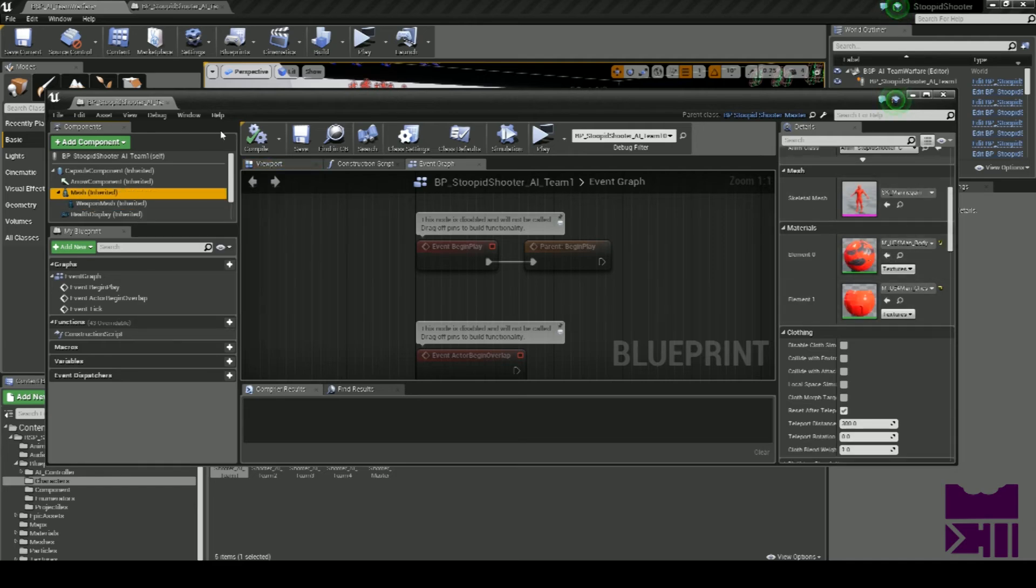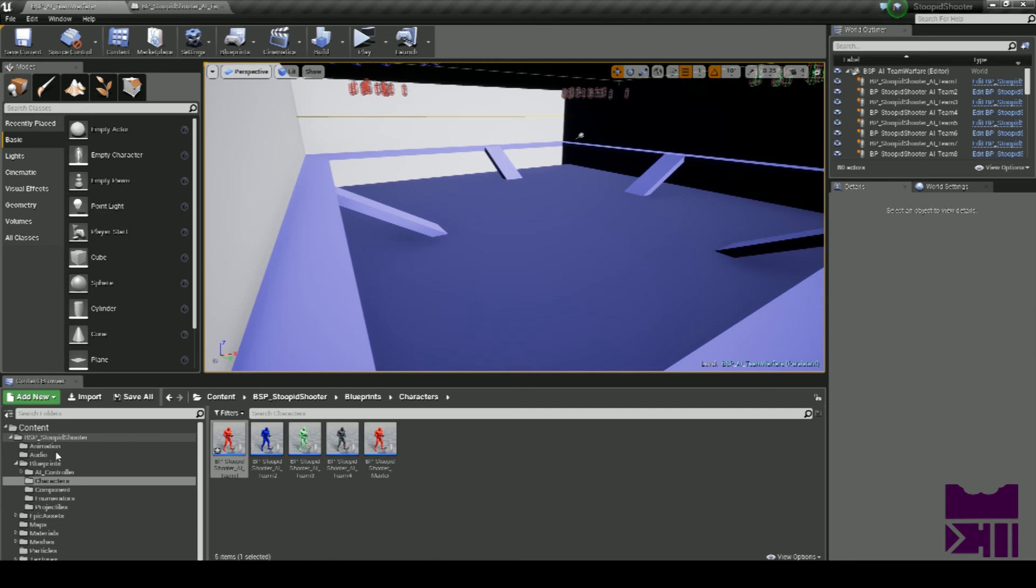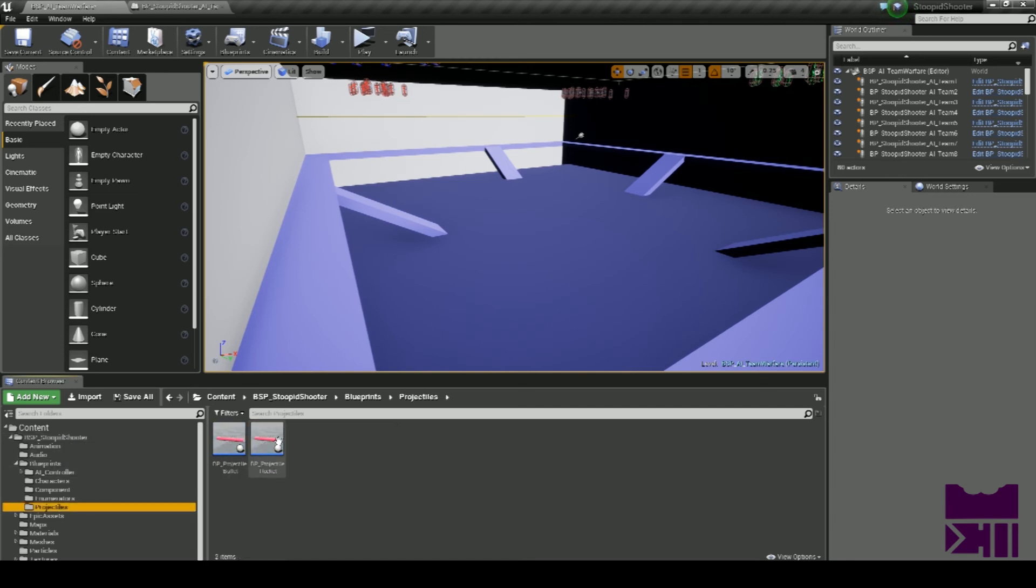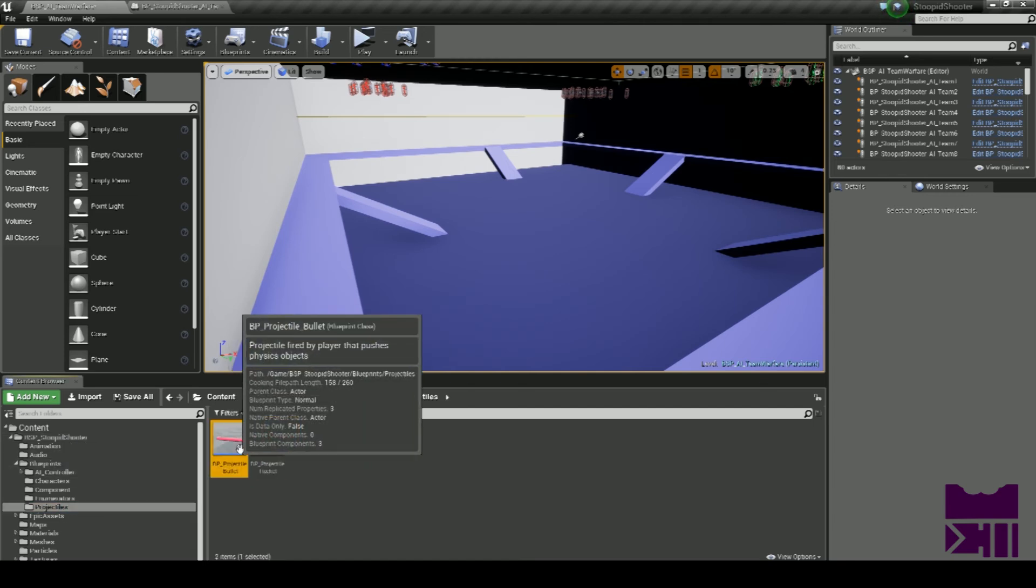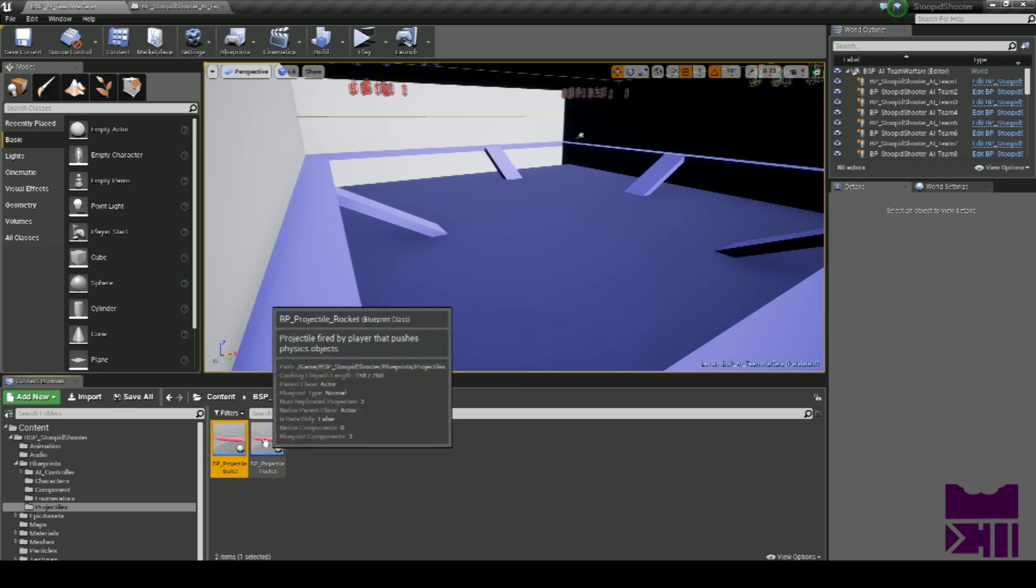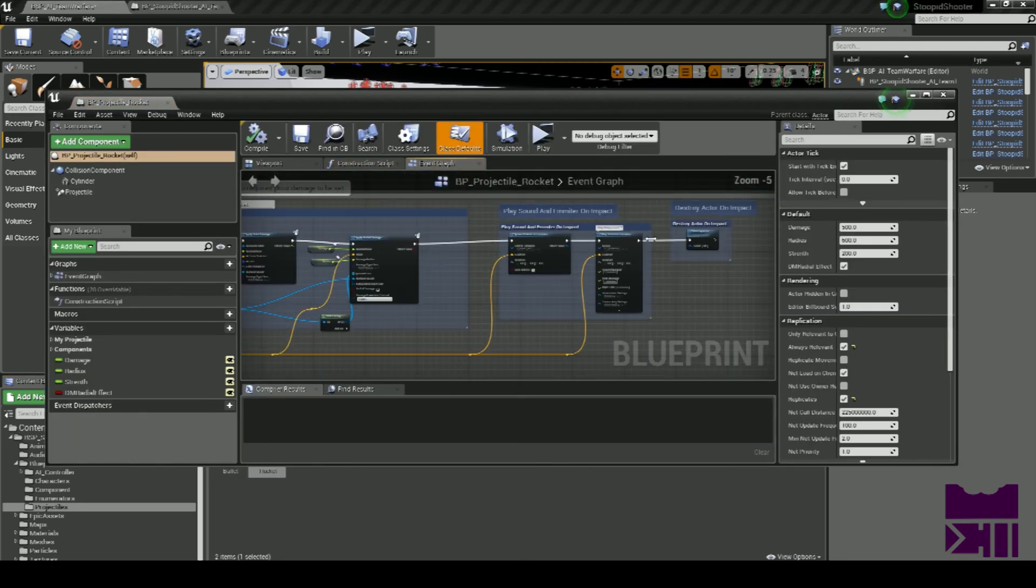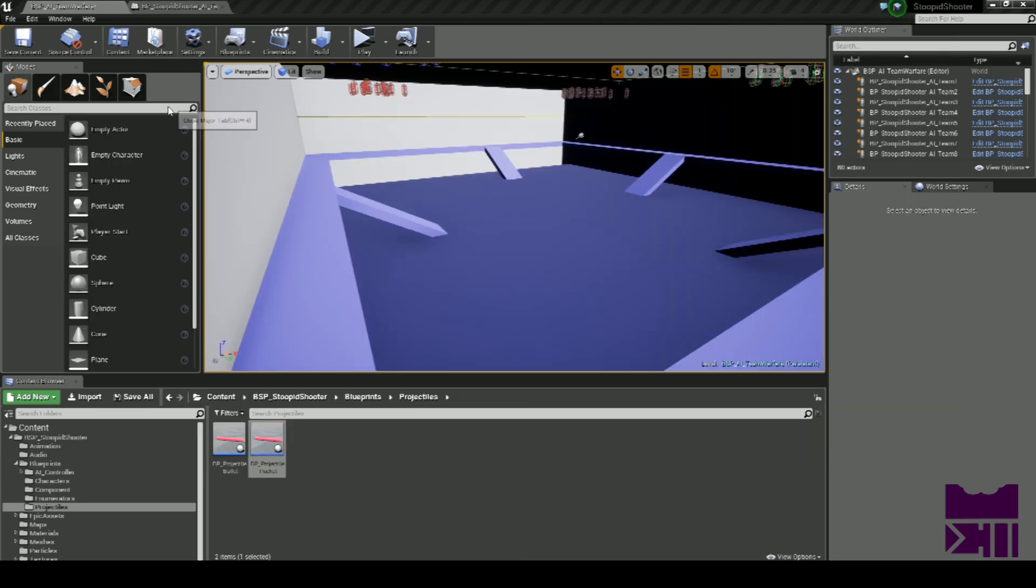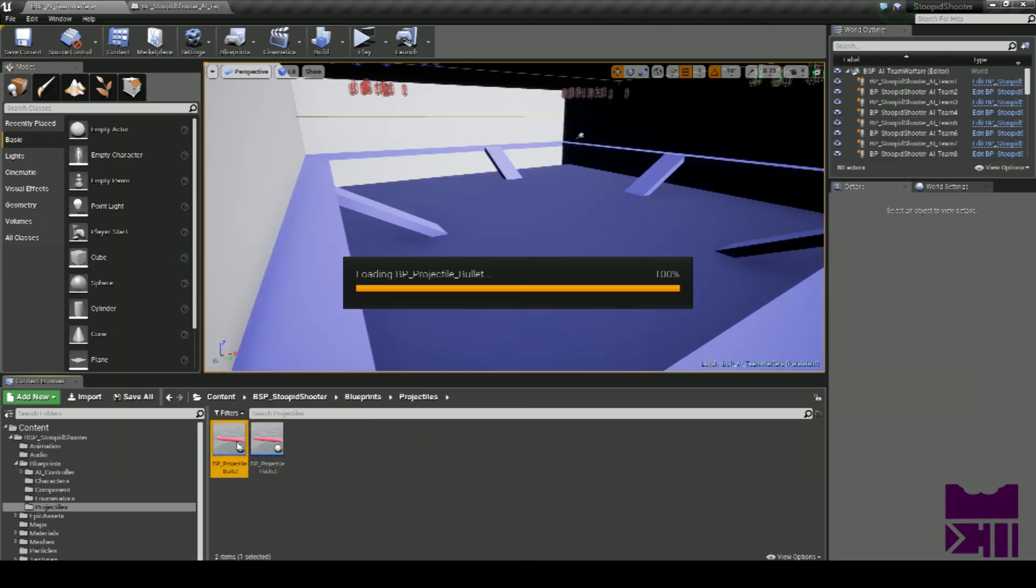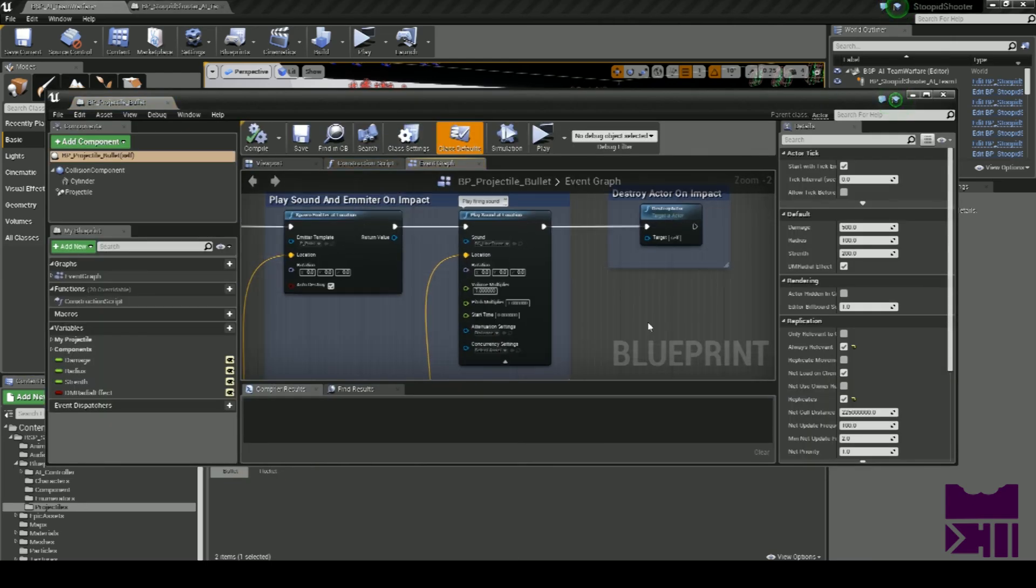Two examples of projectiles are located under Stupid Shooters, Blueprints, and then Projectiles. We have a Bullet and a Rocket. With these examples, the Rocket has an AOE effect, and the Bullet obviously does not.